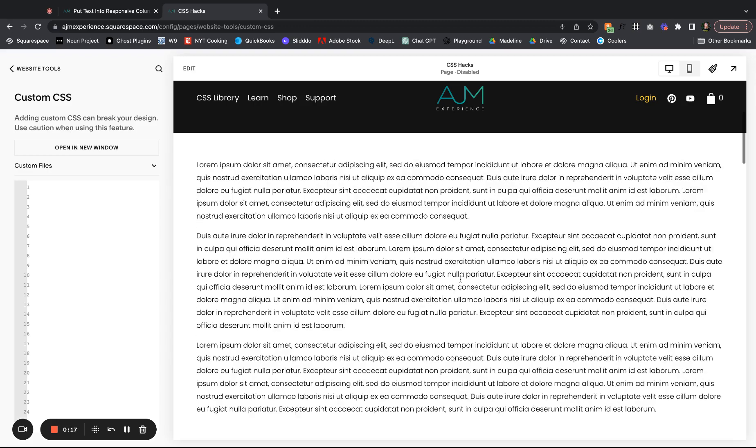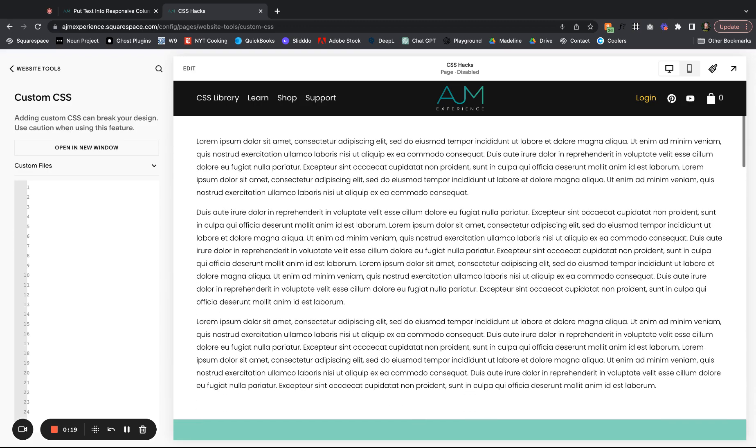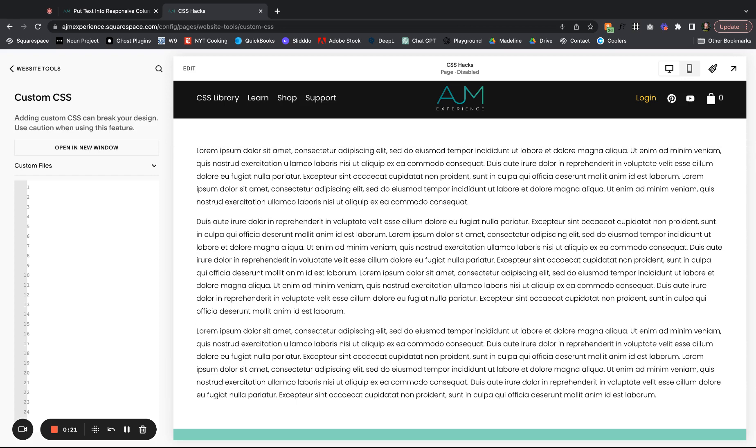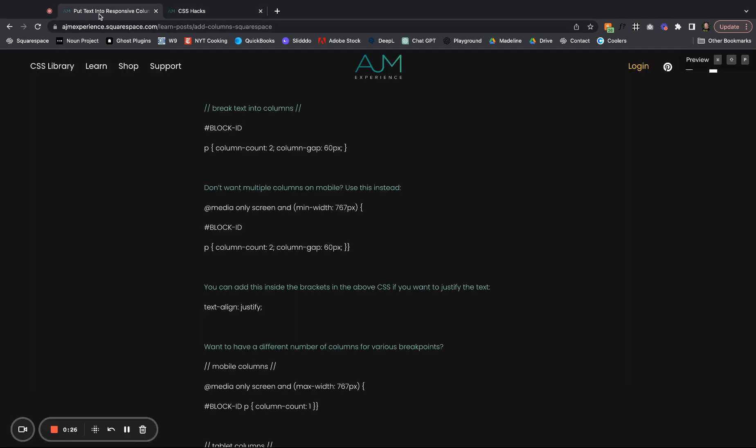As you can see, I have this hideous large chunk of text that no one would ever read. Sometimes we can't escape this. Our clients need a bunch of text sometimes, it just happens. So I'm going to flip over to the post that I'm referring to here.